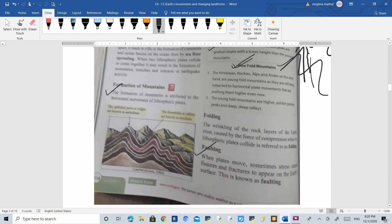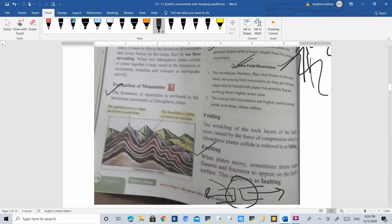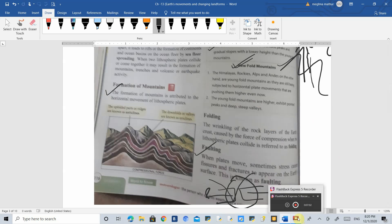Now let's read about faulting. Faulting is when two plates separate and move in different directions, forming a gap, which creates a valley. This is called faulting. In the next video, we are going to read about how mountains are formed by exogenic forces.